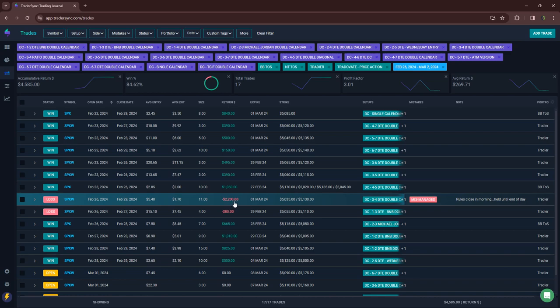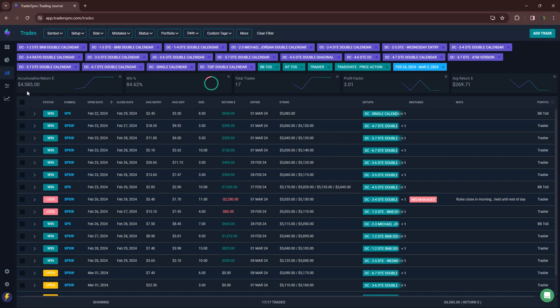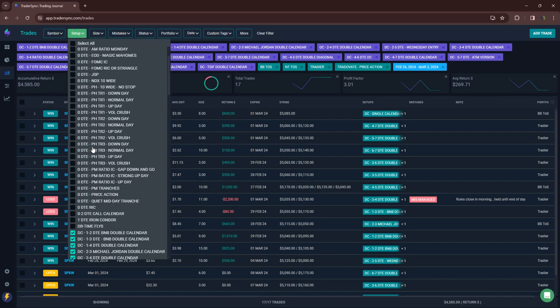Instead it turned into a $2,200 loser. Actually had a chance to book a profit. I actually had an order in and then price ran away from me. So all in all, just not a good trade minus 2200, but still with that one, net a little over 4500 for the week on my calendars.